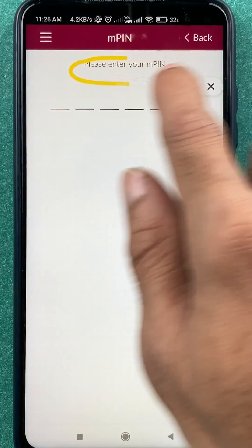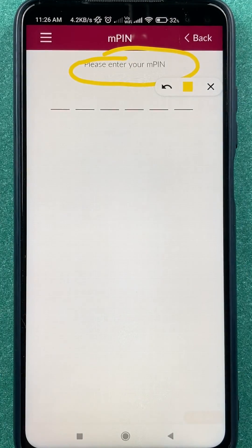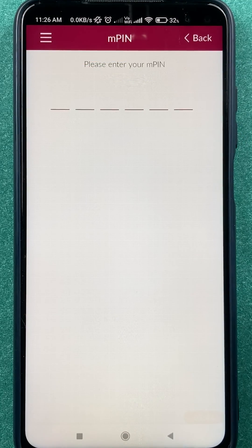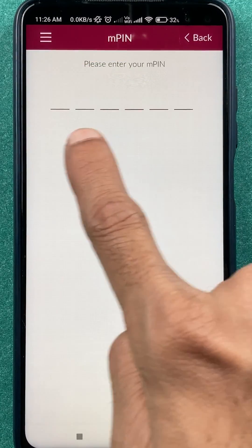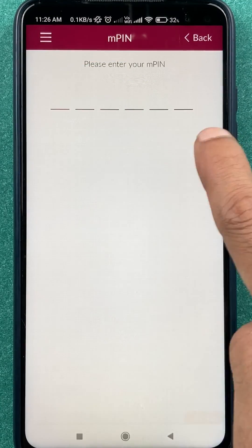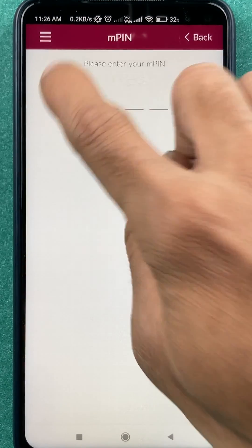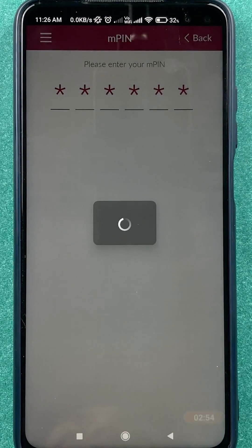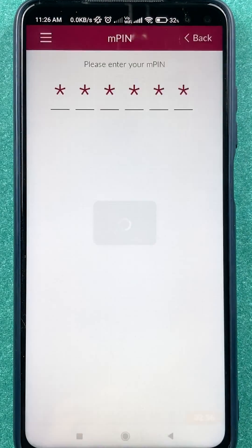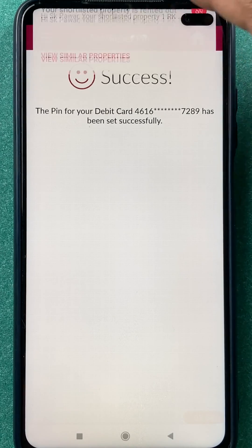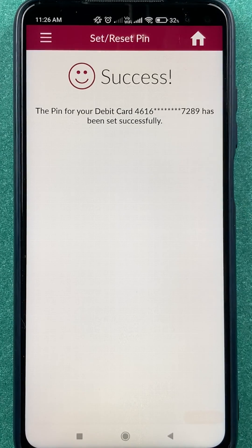On the next page, as you can see, it is asking me to enter my MPIN in order to change the debit card PIN. I have to enter the MPIN, and once the MPIN is entered the PIN will be changed. I have entered the MPIN and it is taking some time to load.